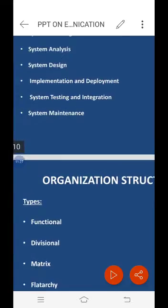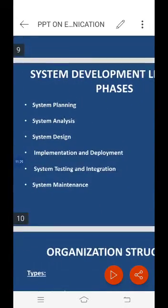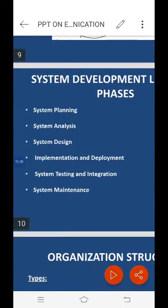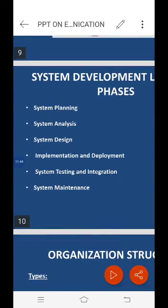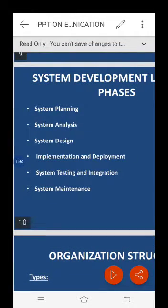System testing and integration involves bringing different components and subsystems together to create the whole integrated system, then introducing the system to different inputs to analyze its outputs and behavior. Testing is becoming more and more important to ensure customer satisfaction, and it requires no knowledge of encoding, hardware configuration, or design. Testing can be performed by real users or by a team of specialized personnel.